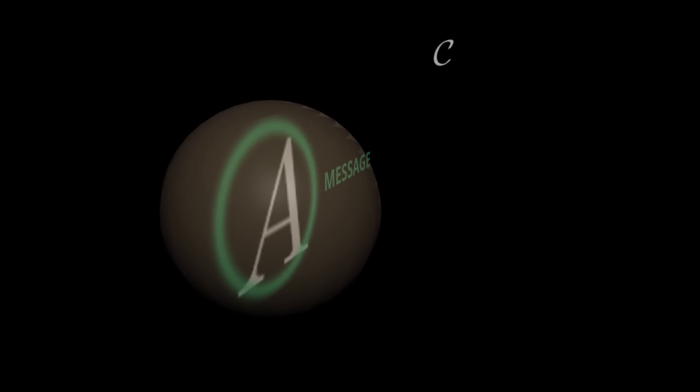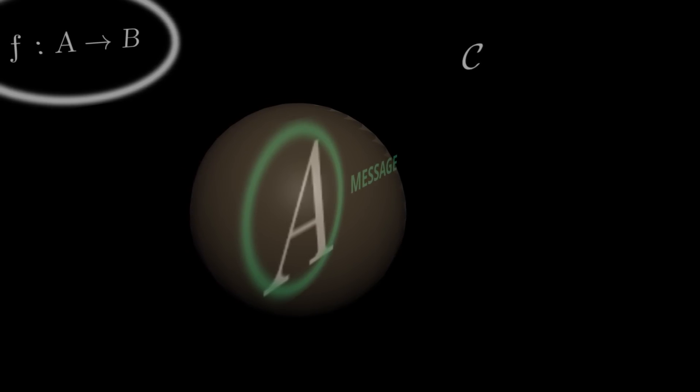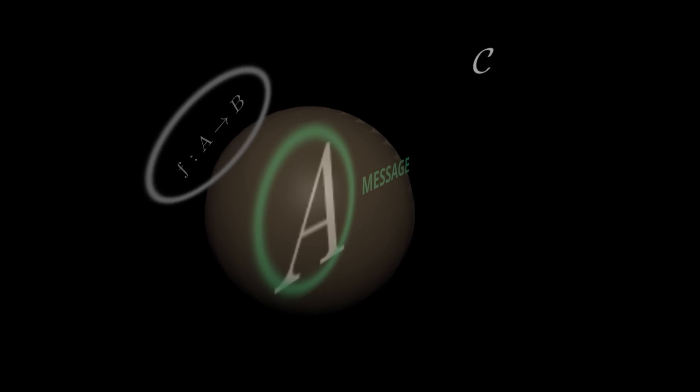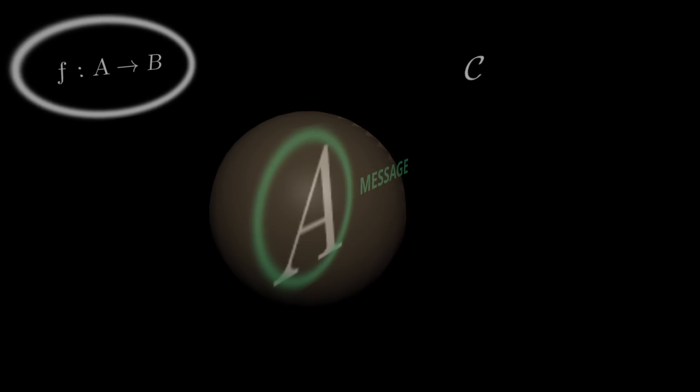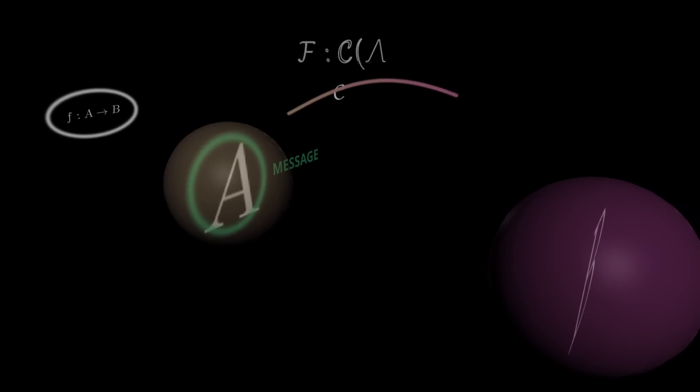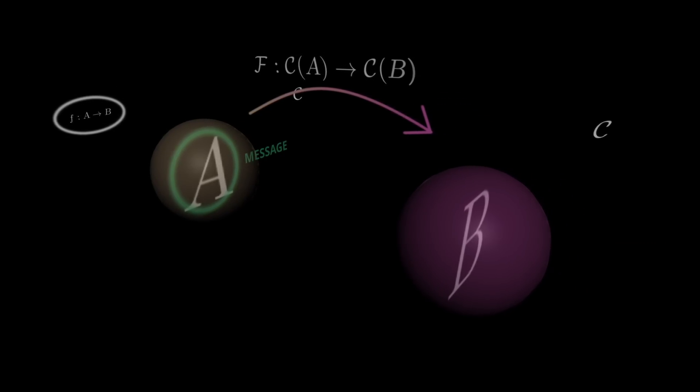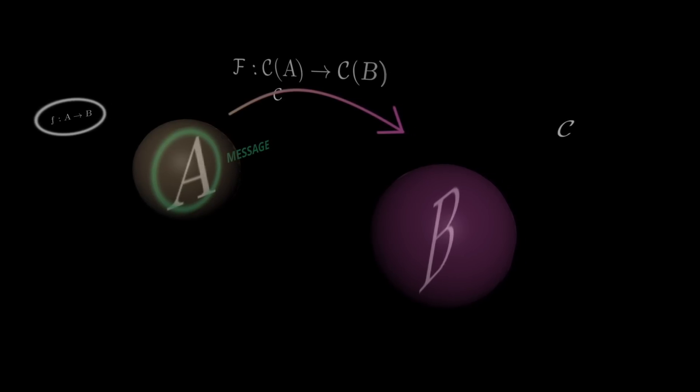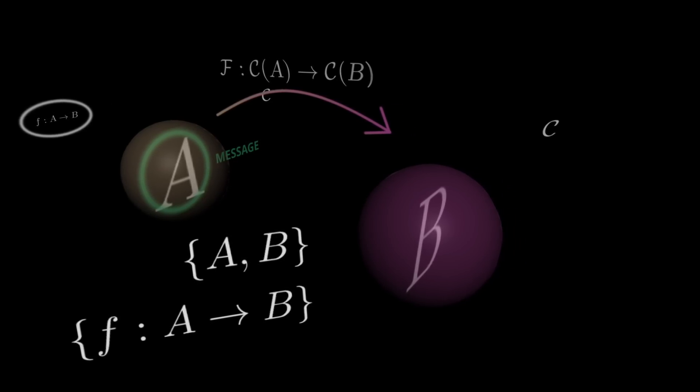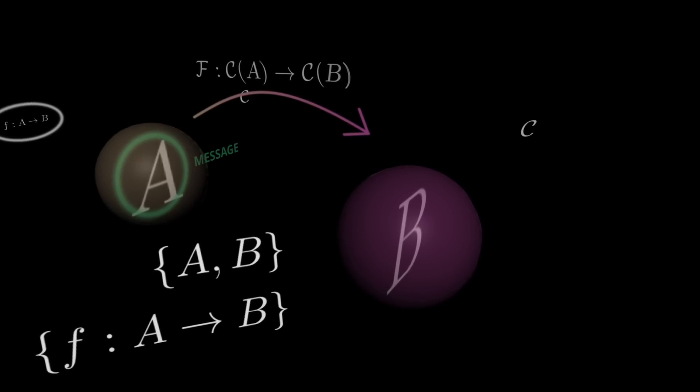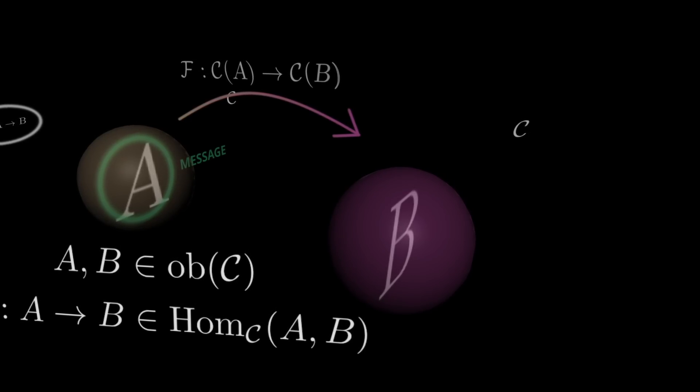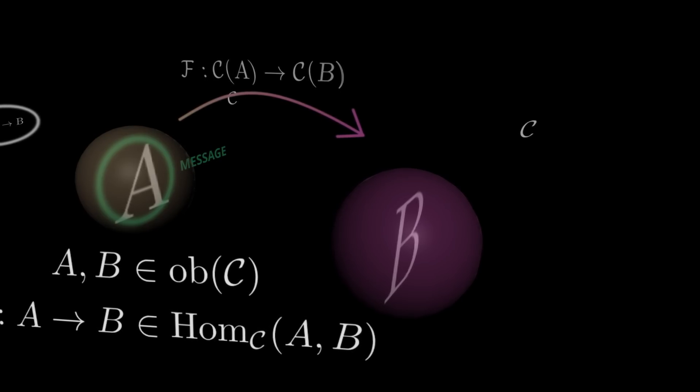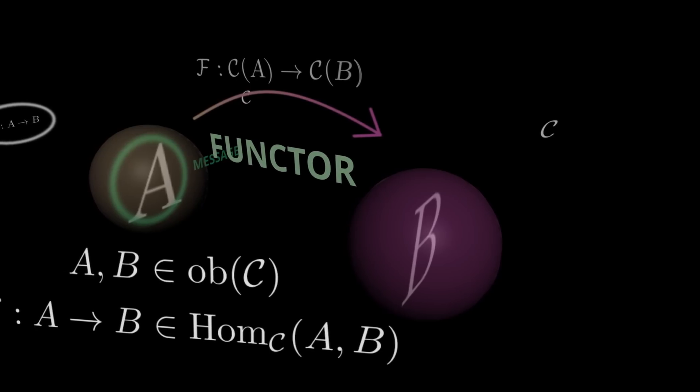First, we'll start with an example. Suppose you have some container. We will call this our context. Inside this context, we have some data. Now, we don't care about what this data is, like, at all. We just know that there is data inside our context. If you are stumped for visualization, you could imagine this context like a packet sent across the network, like the internet, and the data is a string containing a message. Now, suppose there was a function that could turn A into B. Again, we don't particularly care what A and B are. Now, we can't apply this function to the data because it is wrapped inside our context. So, how can we apply this function?